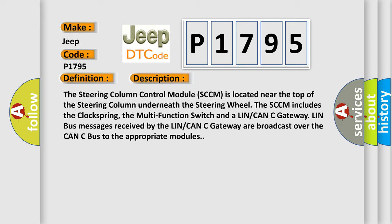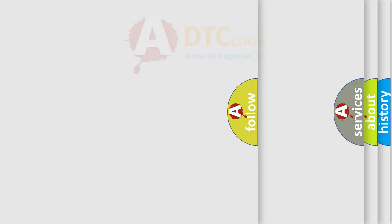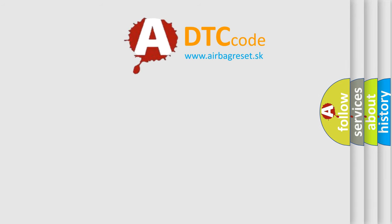This diagnostic error occurs most often in these cases: Steering column control module SCCM. The airbag reset website aims to provide information in 52 languages.